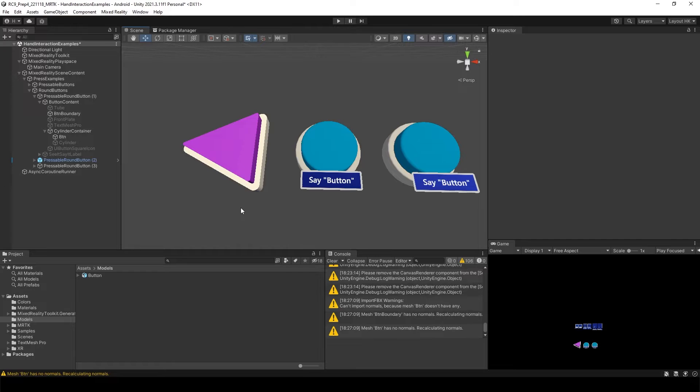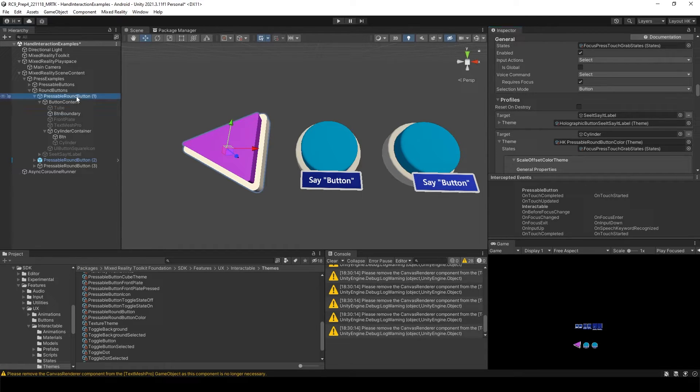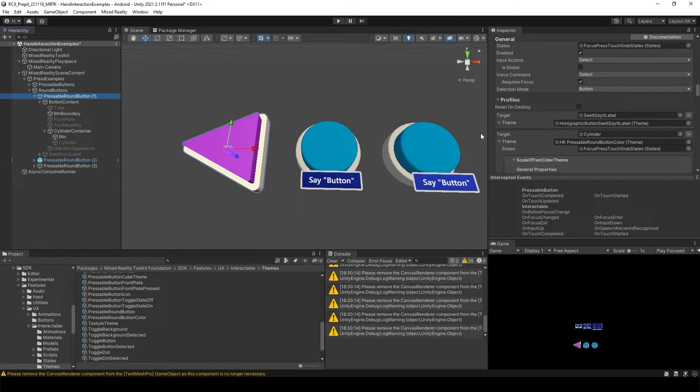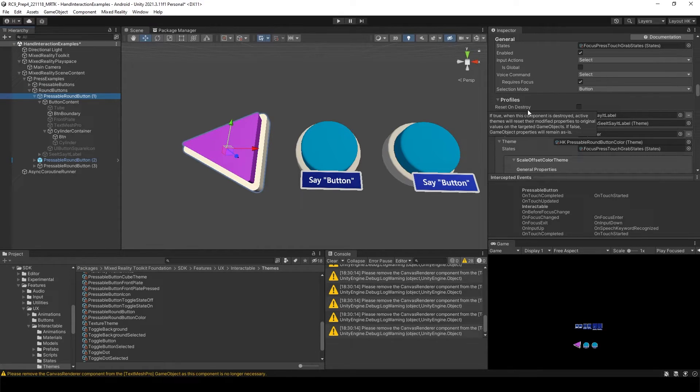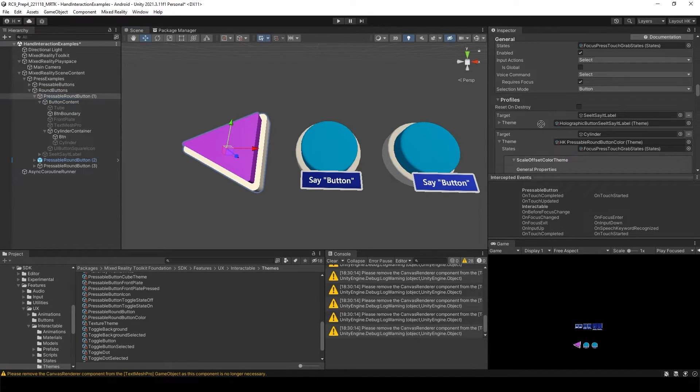Something like that. I think we can use it right now. To change the color of the button, what we just input is just select the pressable round button again. And now you will see underneath of the profile. The target is actually cylinder. So we need to change the target to our button.